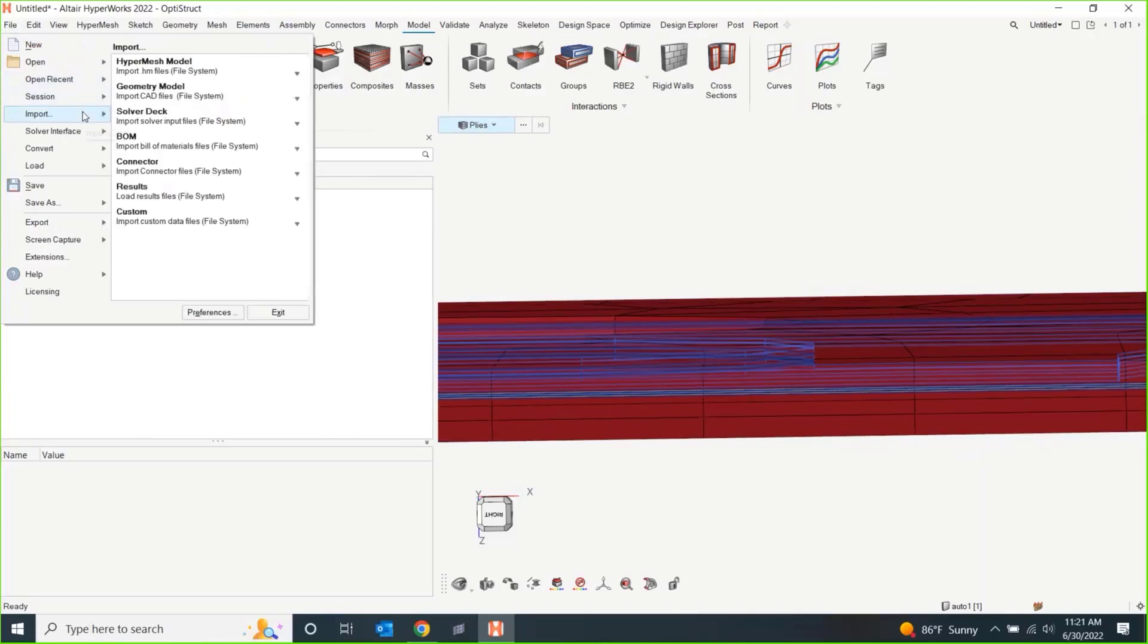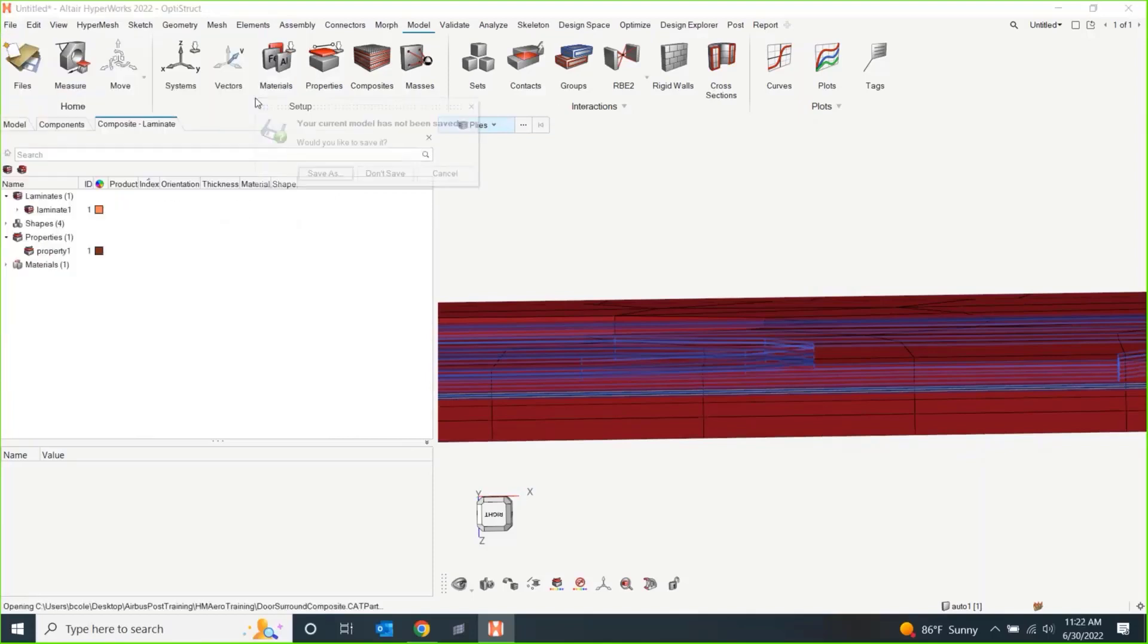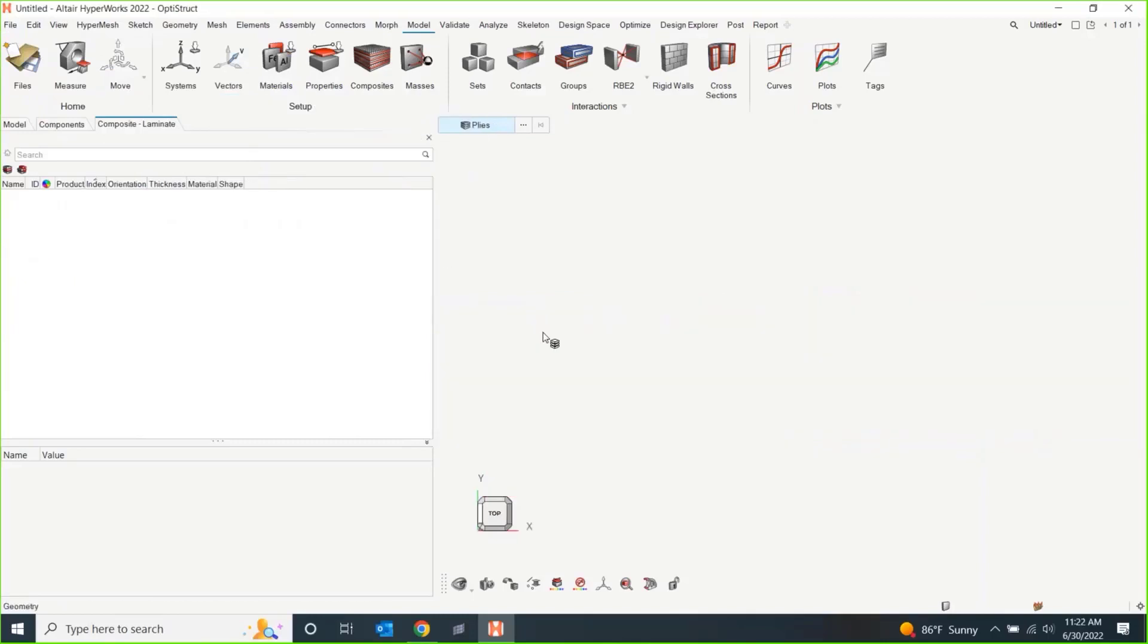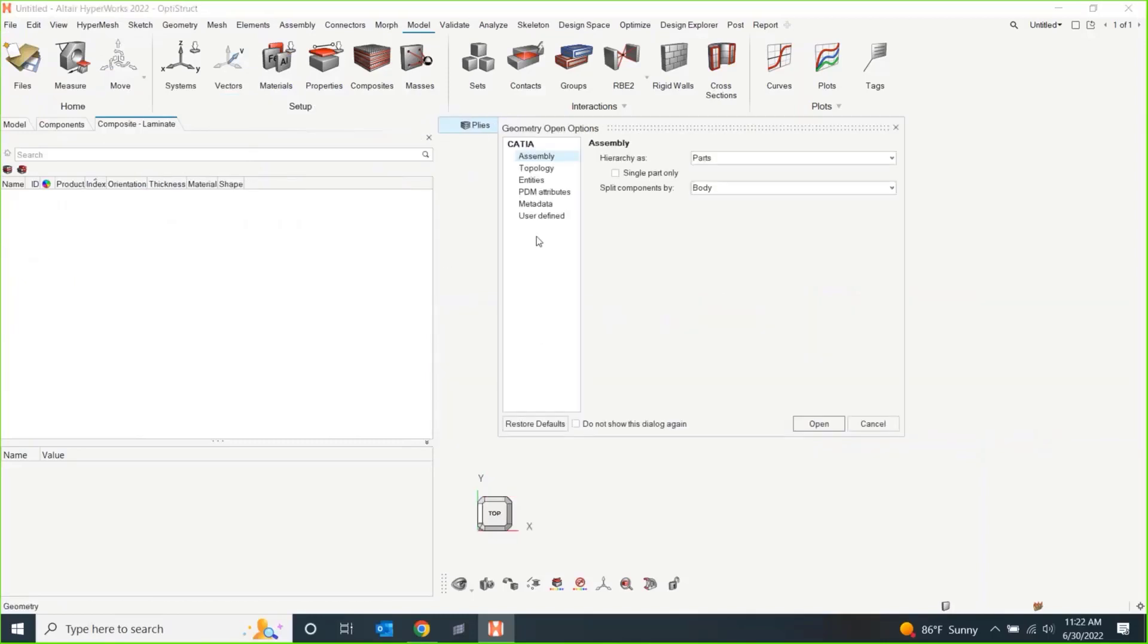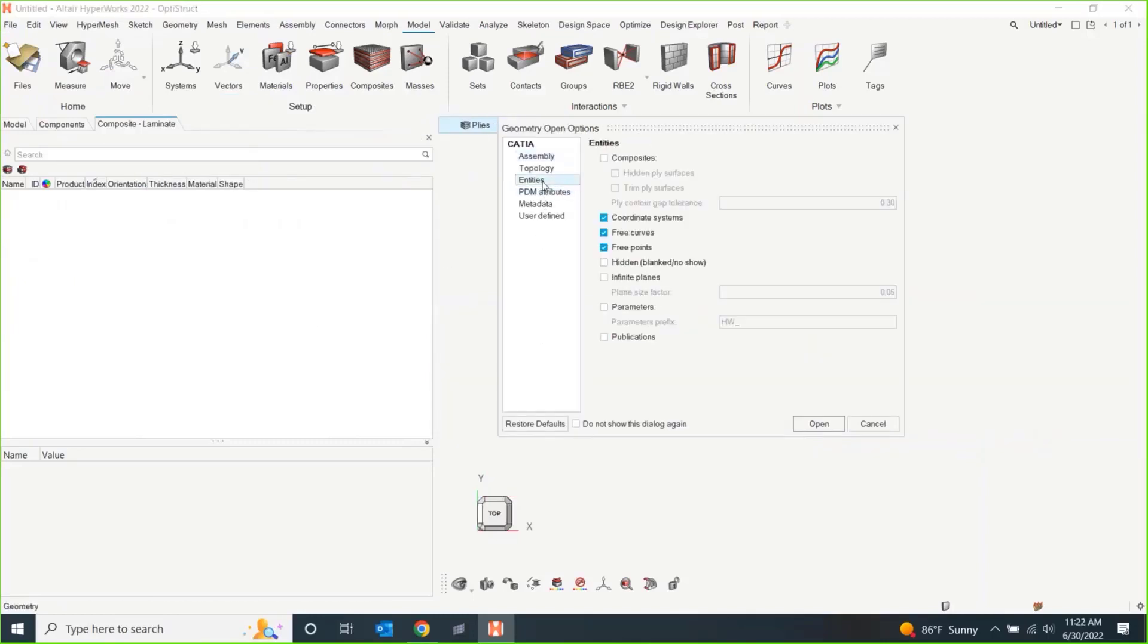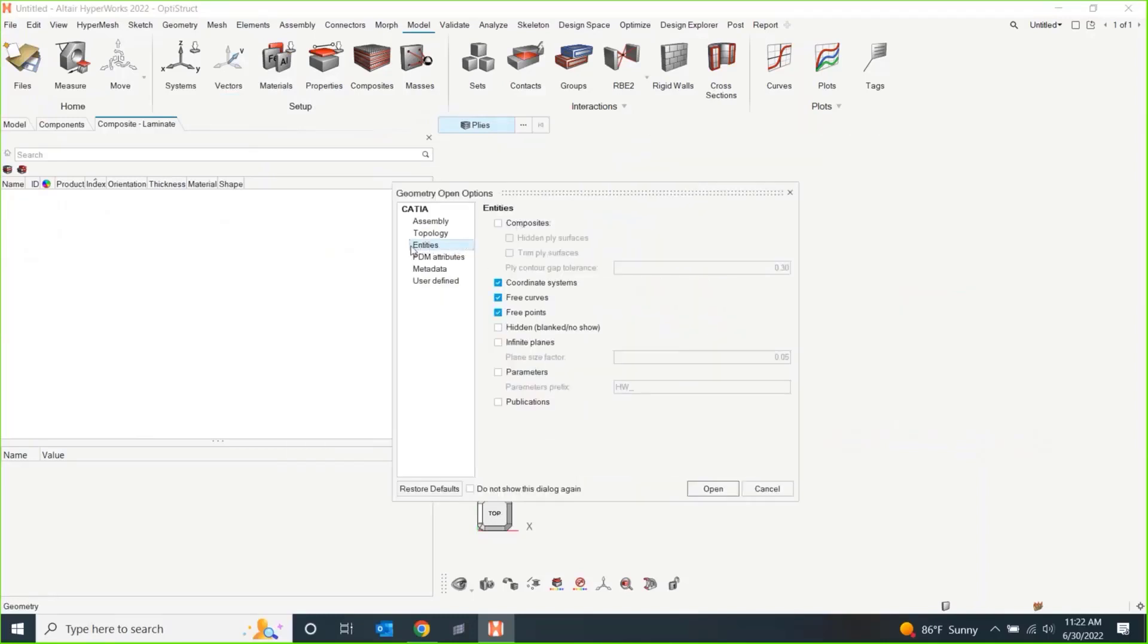Just a quick note. If you were to import a CATIA part that has already been composited, I guess, when you import a CATIA file, you'll get these import options. If you go down to entities, you can check on composites. By default, we don't have this on. But if there is any CATIA composite data, it should be stored in that cat part file.